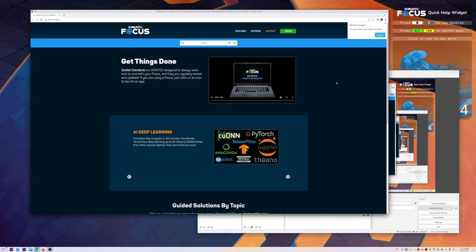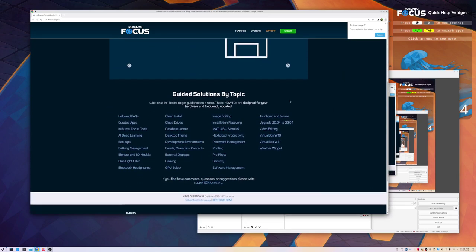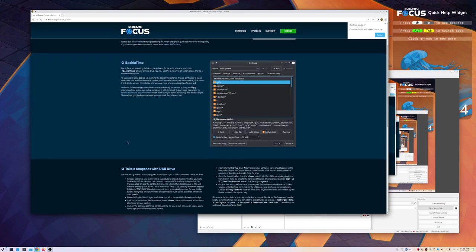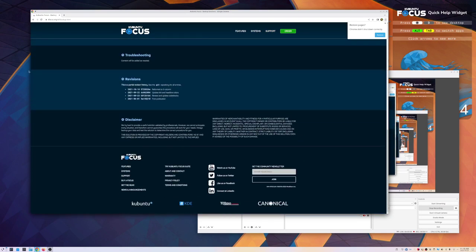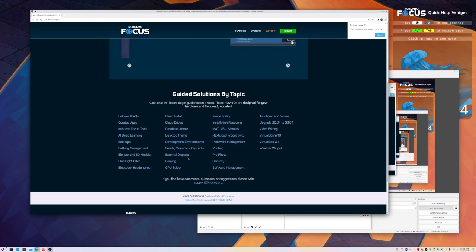I decided to start from the actual workflows that the Kubuntu Focus team proposes to users via guided solutions. When you actually boot for the first time into the computer, you will see that there are some pre-installed applications, but there are also some workflows that they suggest. One workflow might be, as an example, changing your theme so that it adapts to your tastes better.